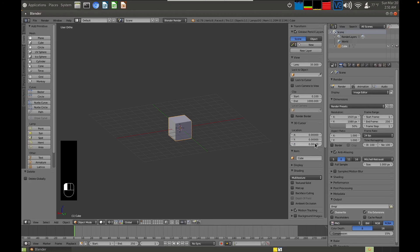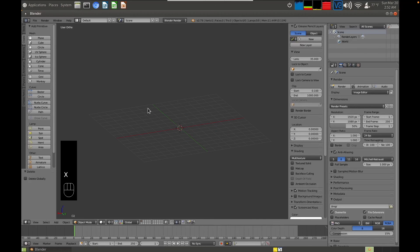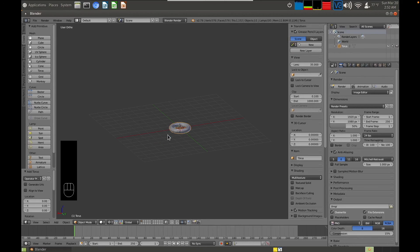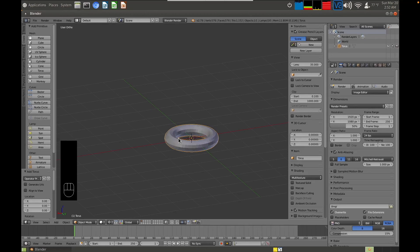In the N panel you can also see the 3D cursor position. If you want new objects to appear at the origin, zero out the 3D cursor — set X, Y, and Z all to zero. I'll delete this cube, press Shift+A to add a torus, and you can see it appears right at the origin because that's where the 3D cursor is. Next, I'm going to show you how to manipulate the Blender interface.